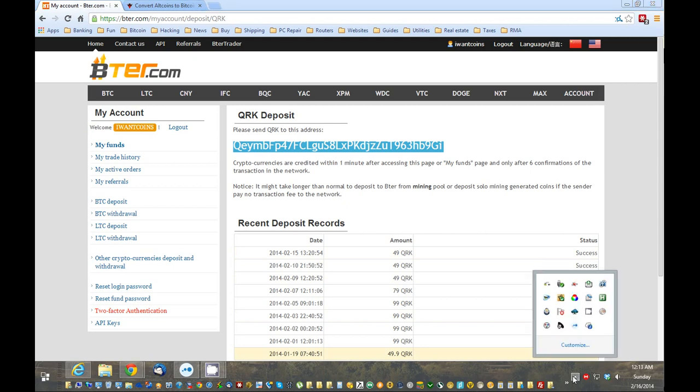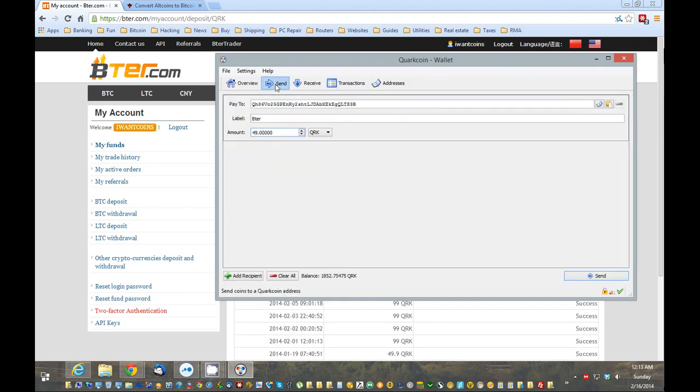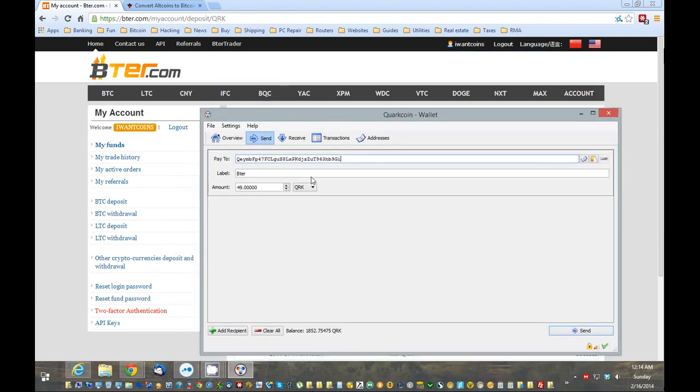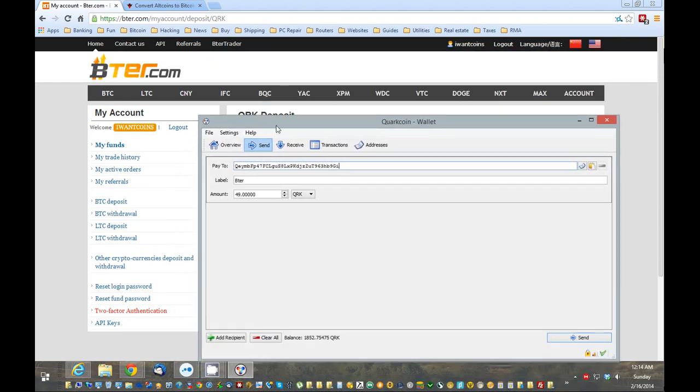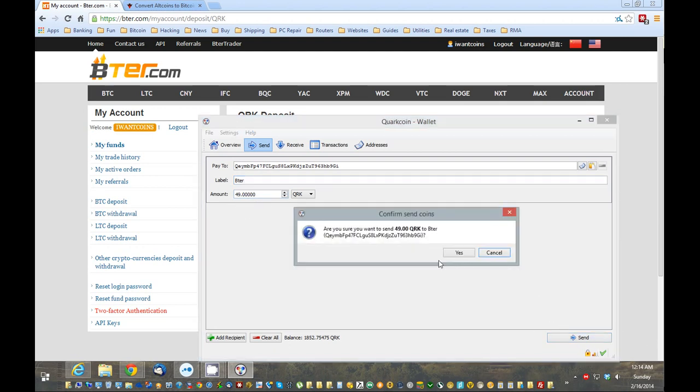Now, I'm going to go to my Windows wallet. Open that up. And then, I'm going to go to Send. I'm going to send it. Just basically how it looks. So, verify that address. And then, I'm going to put a label. That's fine. I'm going to do 49 coins. Now, I've encrypted my wallet. Like you should, too. And, they will ask me for a password every time I send.